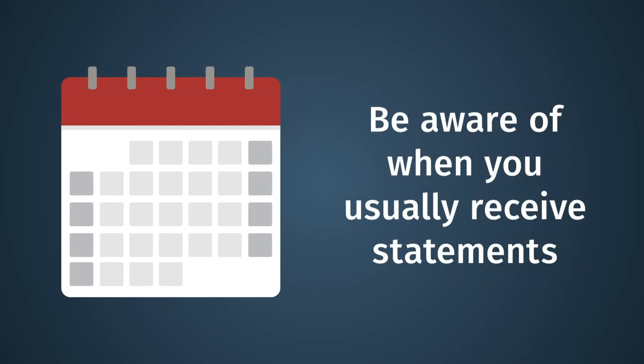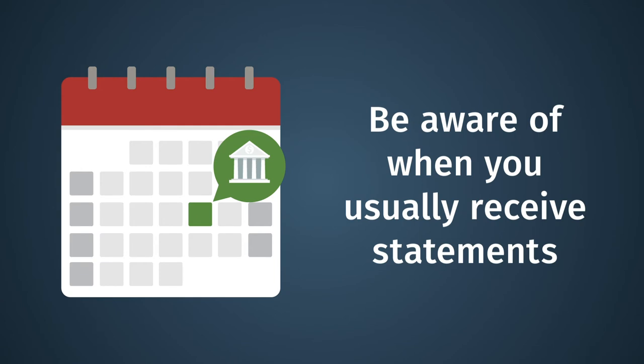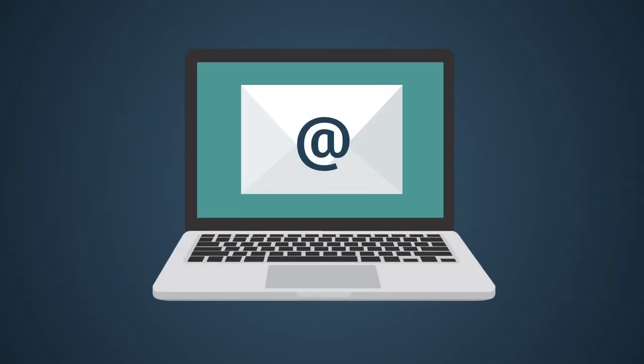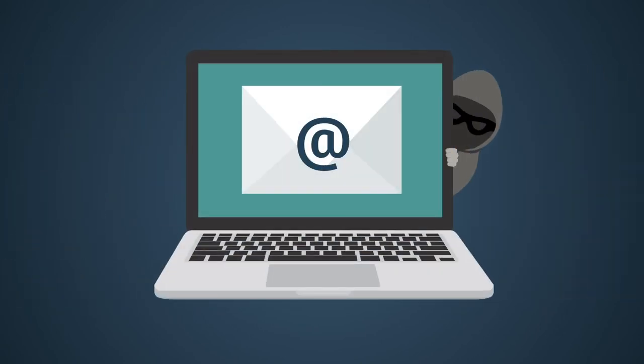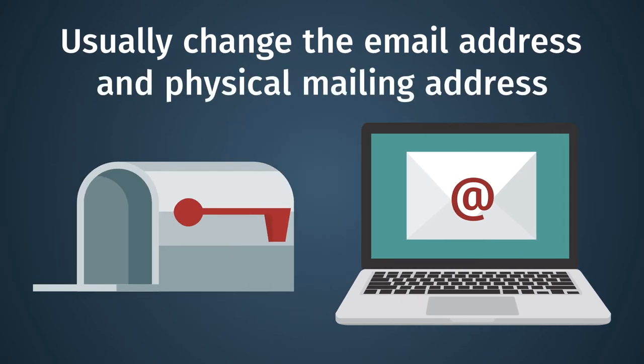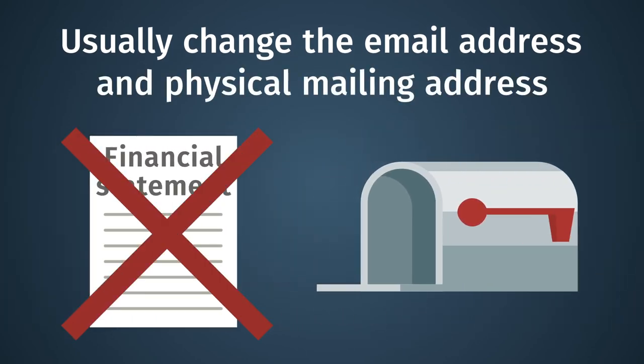That means being aware of when you usually receive statements and communications from your financial institutions. Call your broker or fund company immediately if your statement doesn't arrive when expected. A fraudster who wants to take over an account will usually change the email address and physical mailing address so the victim won't receive statements.